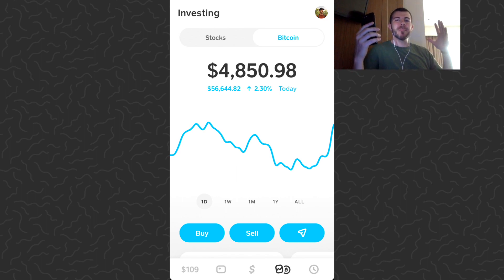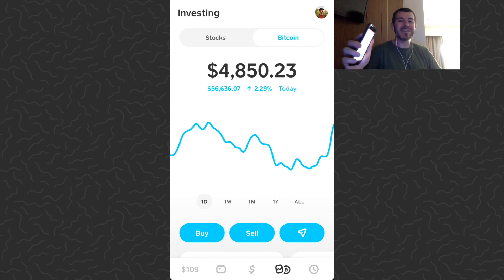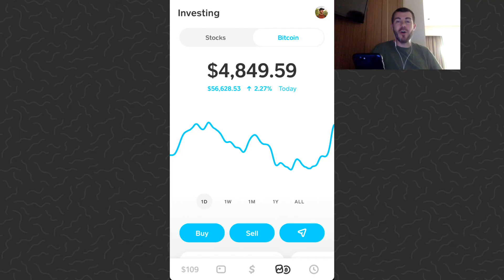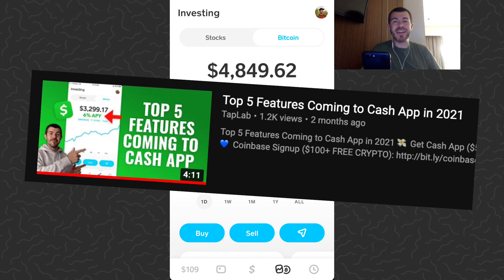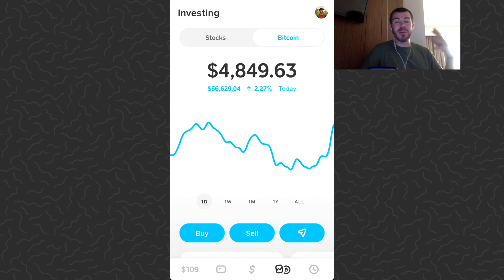Hey, what's up guys, Andy from Tap Lab back with another tutorial video. Today I'm going to show you how to send and receive bitcoin on Cash App to and from other users using their cash tag. This is a brand new feature that Cash App just launched — it was posted in my top five features that could come to Cash App video. This feature is a big deal because now we can send bitcoin to any other user just with a cash tag and we won't need long bitcoin addresses or anything like that, so it's much more user friendly.